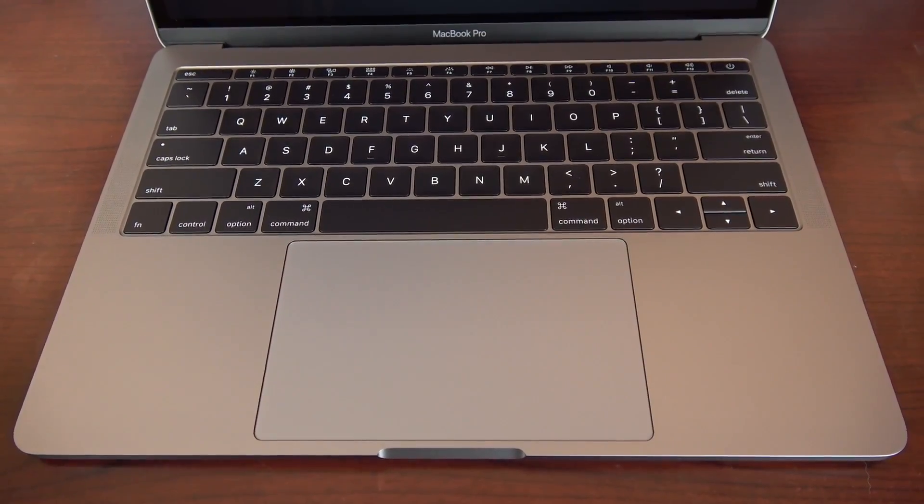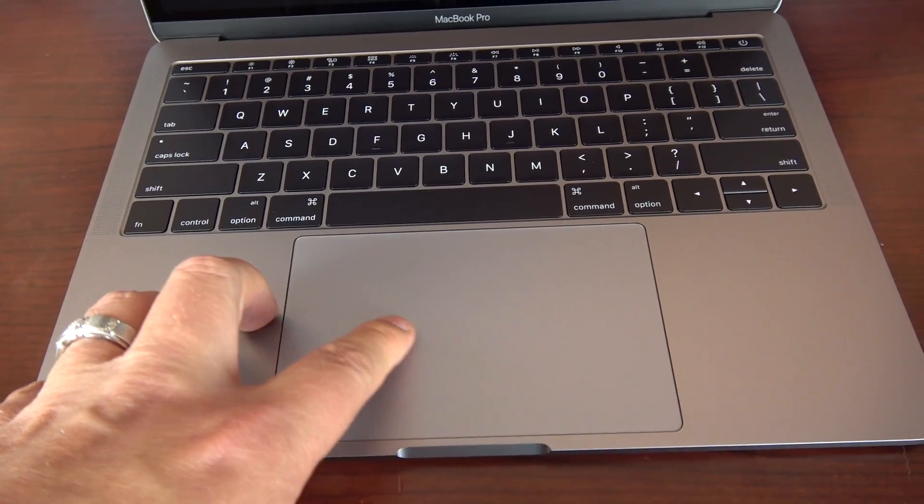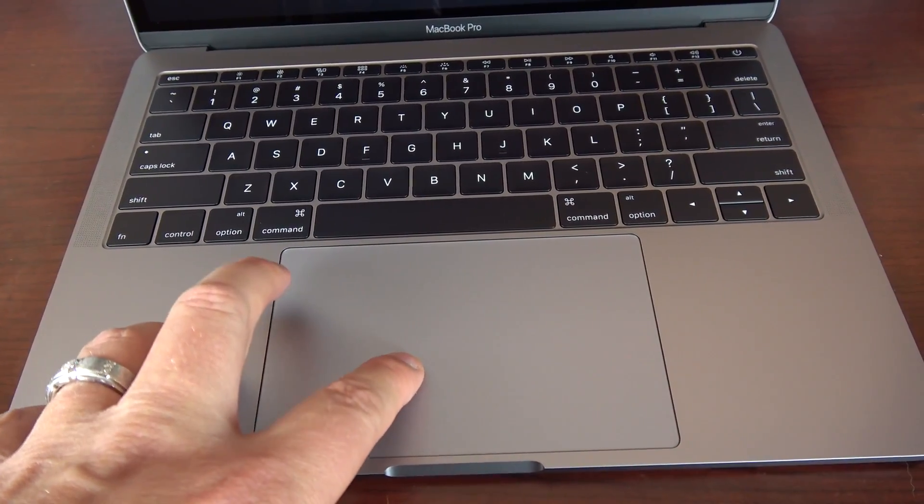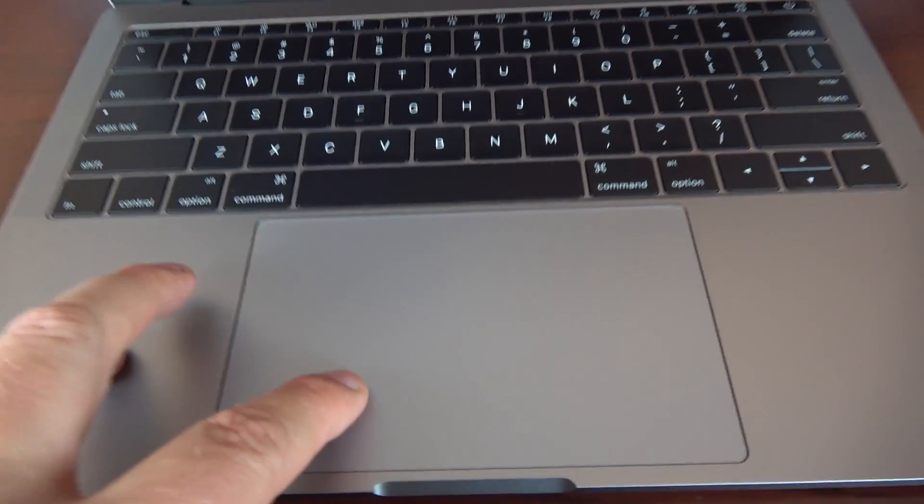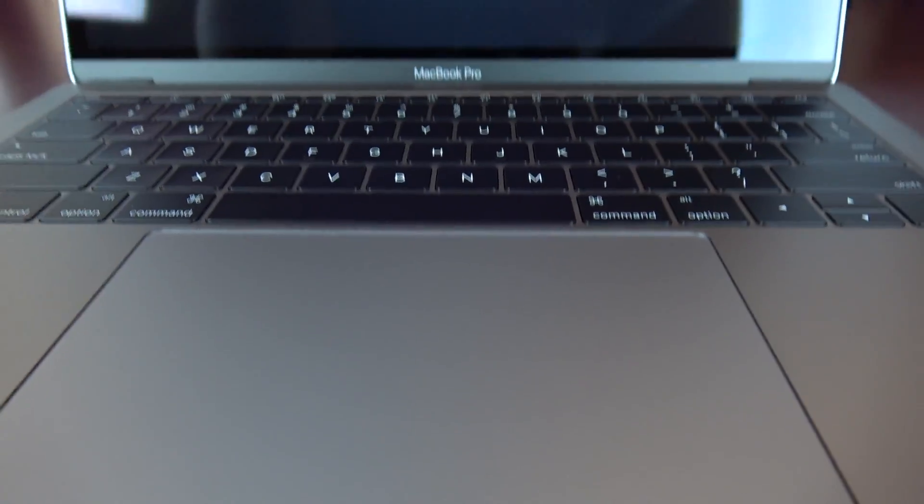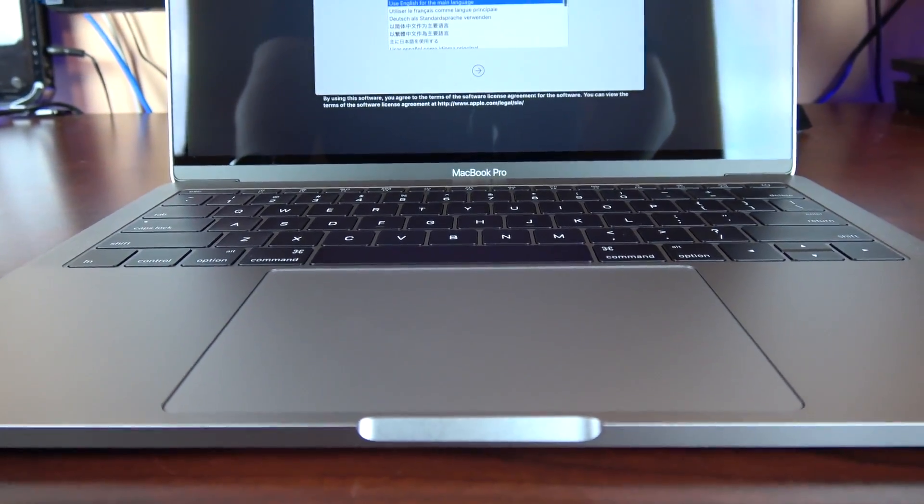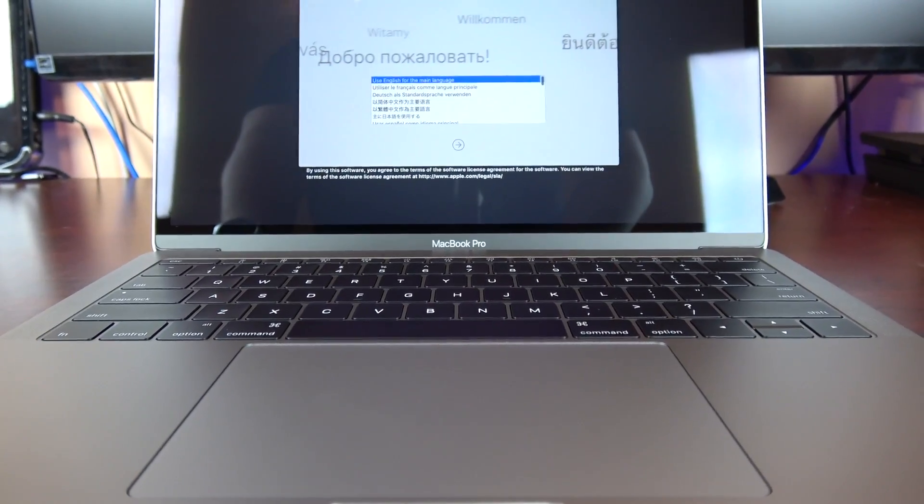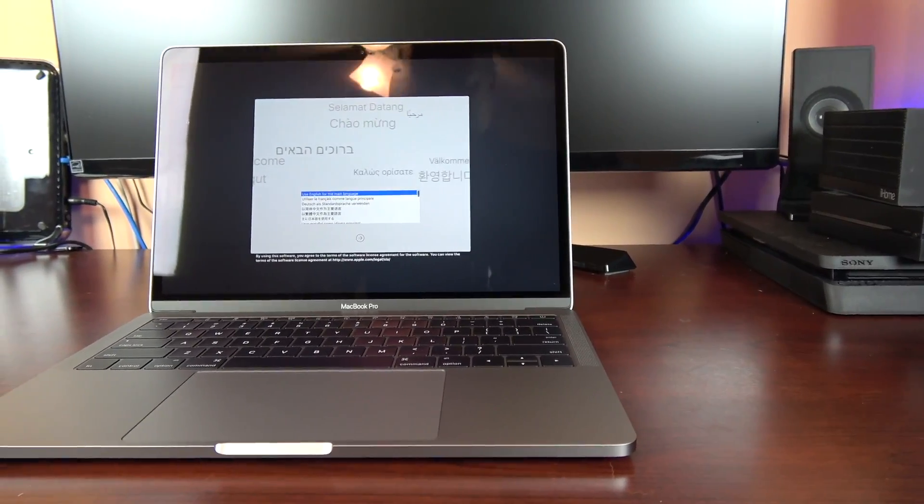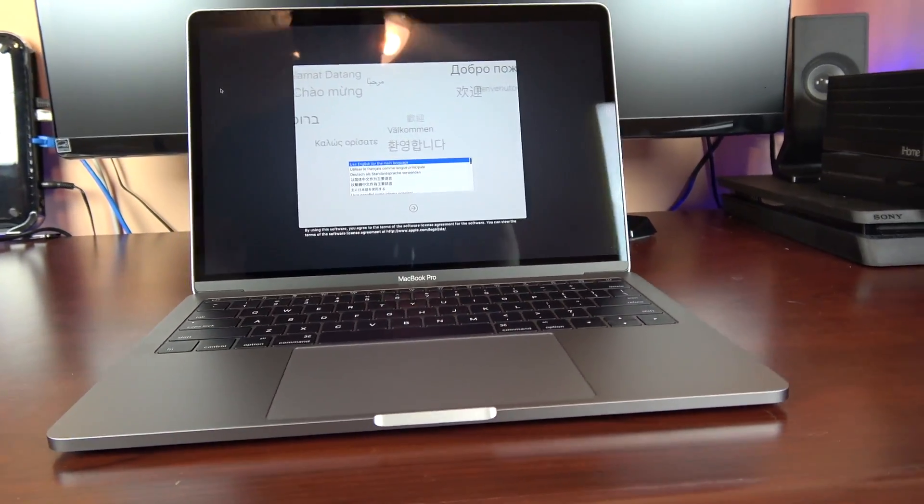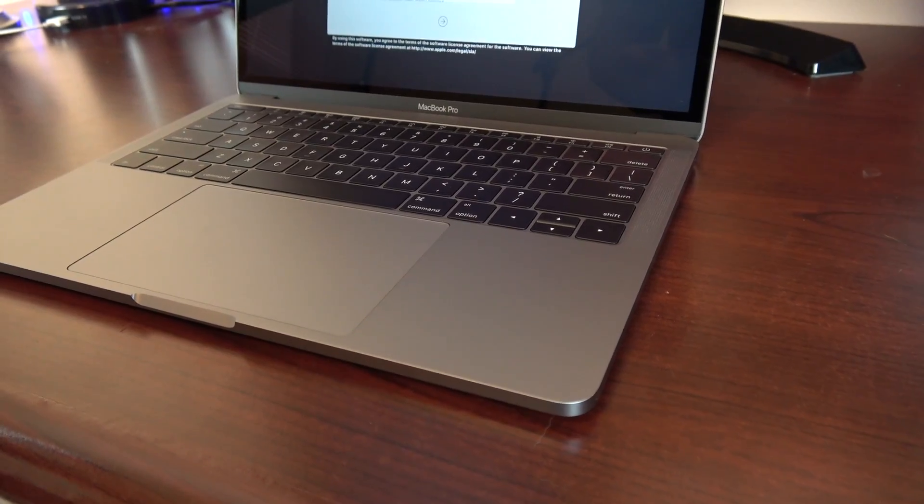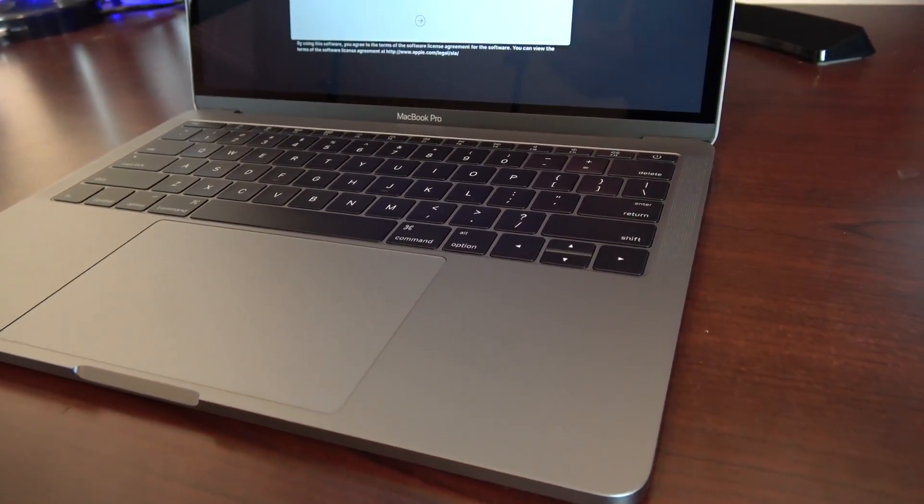The storage on this base model is a 256 gig which is a PCIe based onboard SSD which is extremely fast. And you can get this configured with either a 512 or a 1 terabyte if the 256 is not enough. This comes standard with 8 gigs of DDR3 RAM which you can configure up to 16 gigs in the higher models.